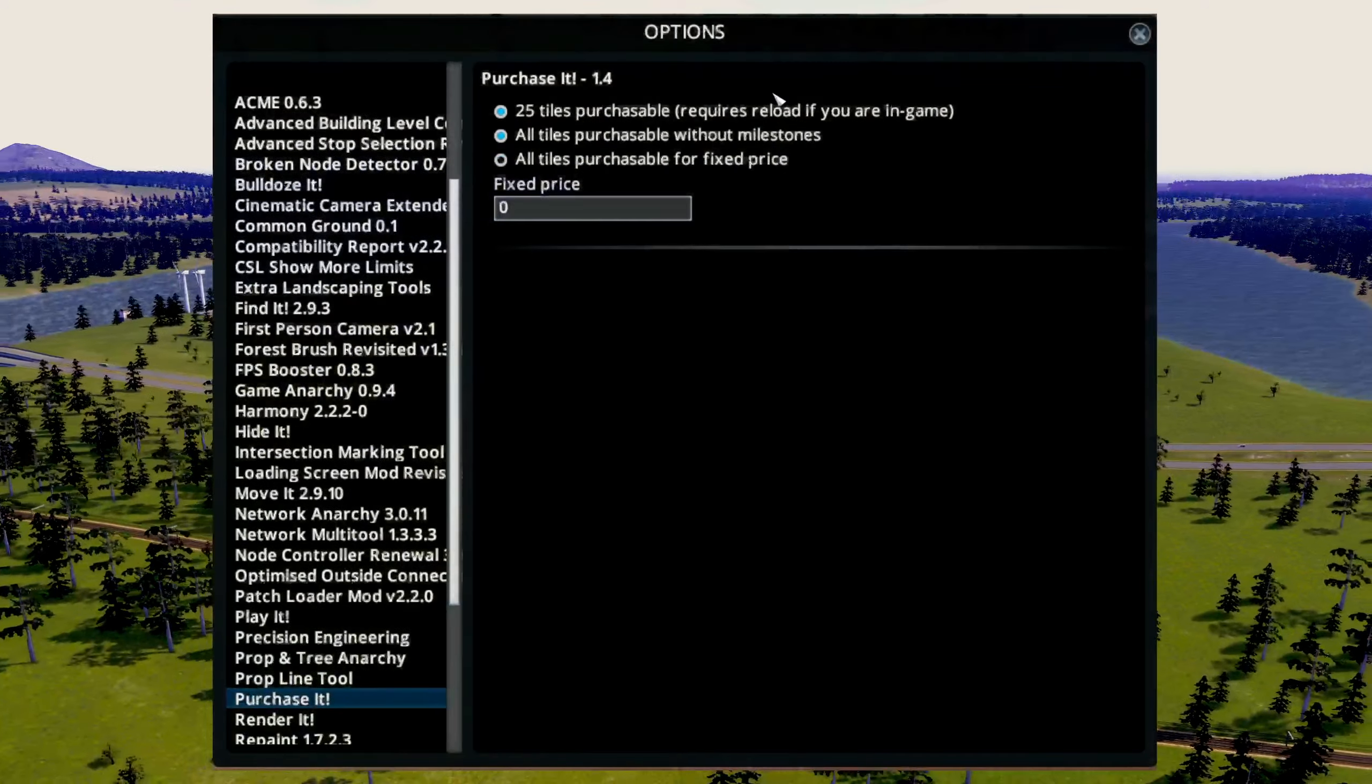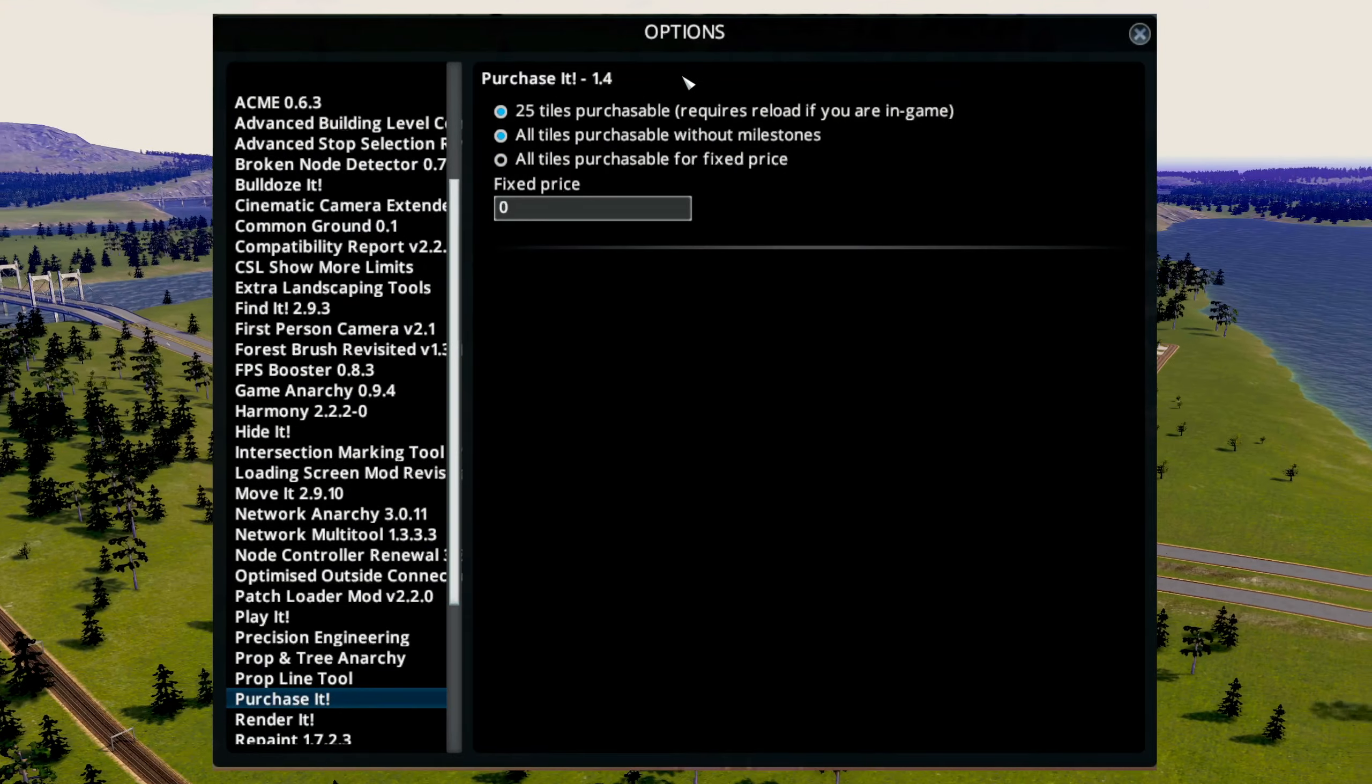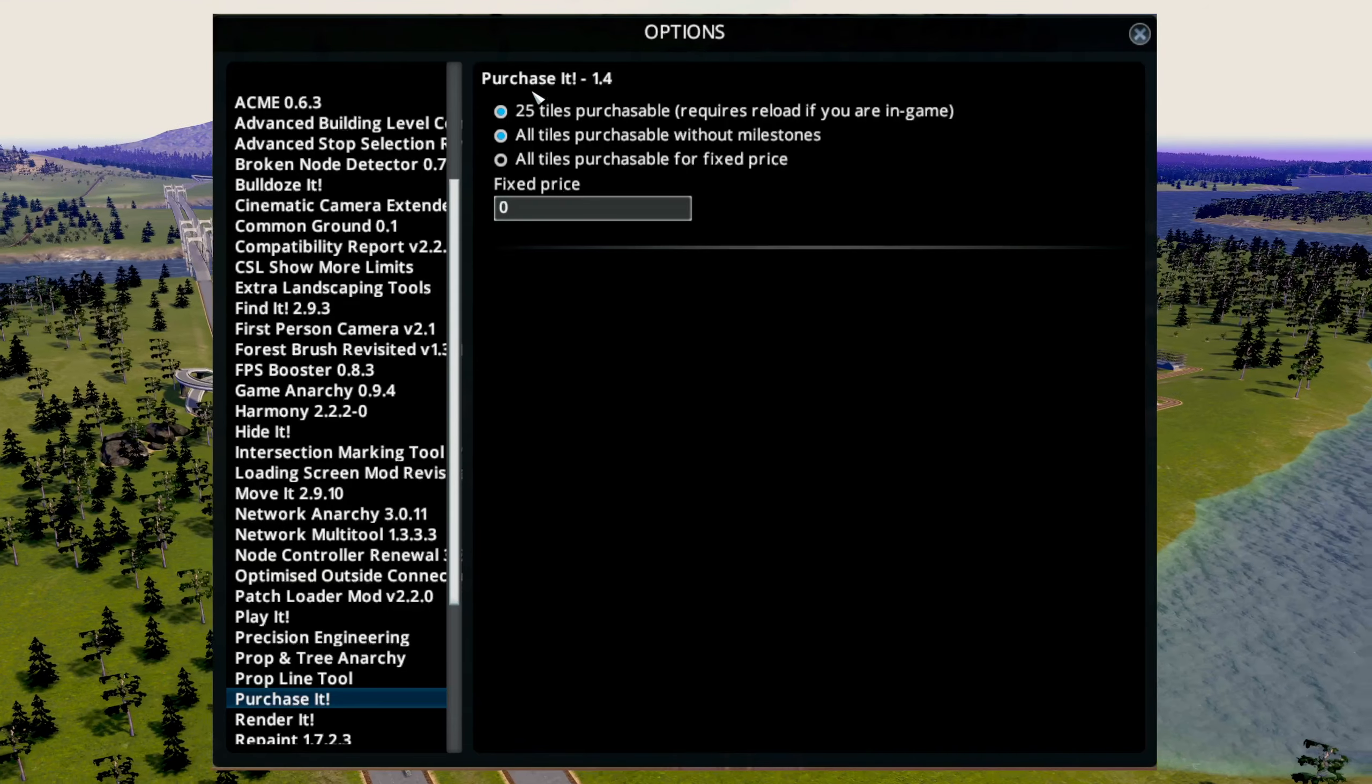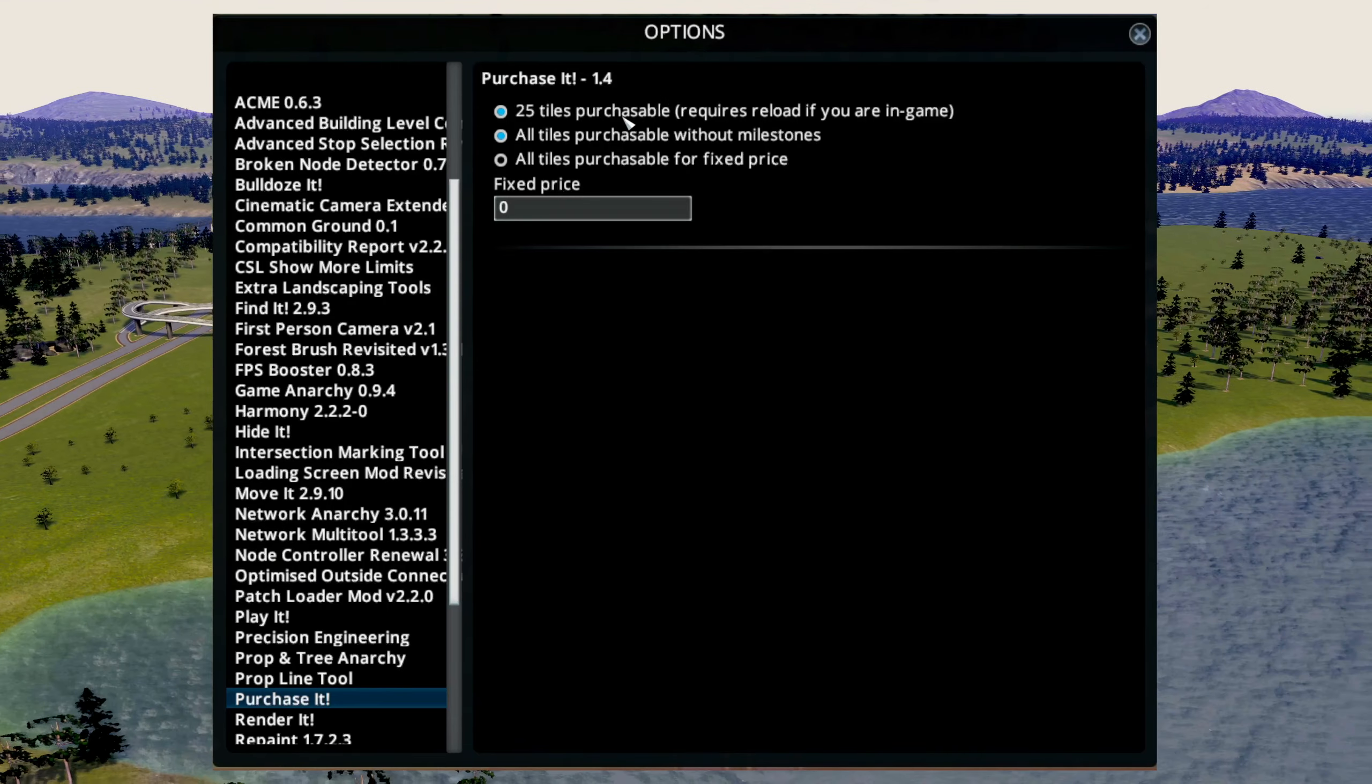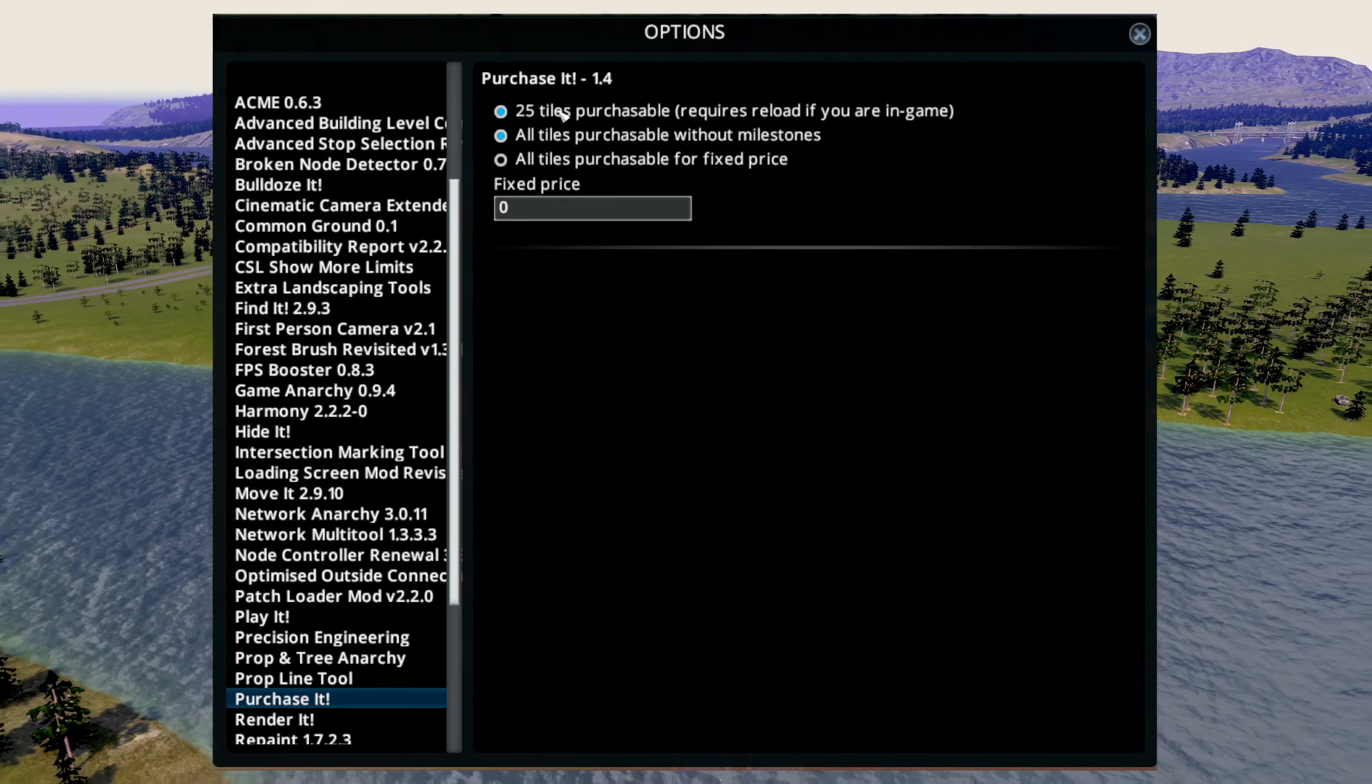So this is the options menu for the Purchase It mod. This mod has a big advantage over other mods which also unlock tiles. We'll come to that later.